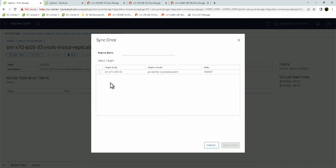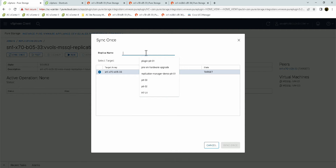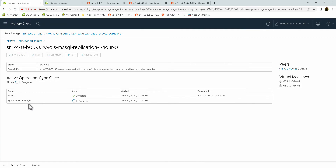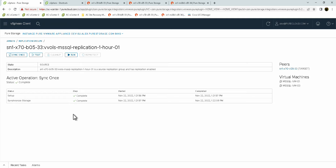Let's take a look at the sync once workflow. Here it goes ahead and shows what the target array is, target vCenter, and the state there. Here we need to give it a replica name. This allows that point-in-time replica name to be associated with this replication job. This will give us an actual progress of the status of this workflow. And once it is complete and acknowledged, it'll update within this screen. Now that the job is done, we can see that the synchronized storage worked correctly.